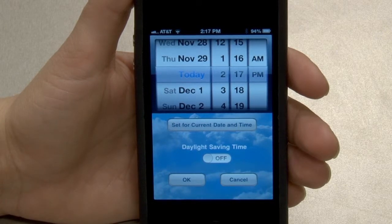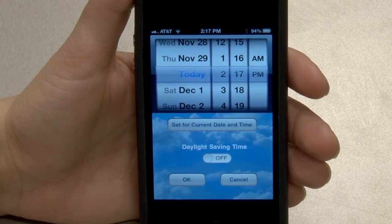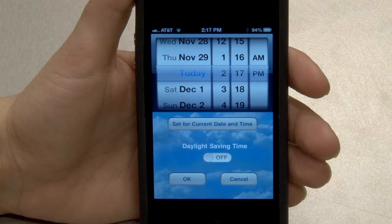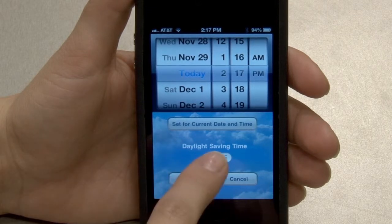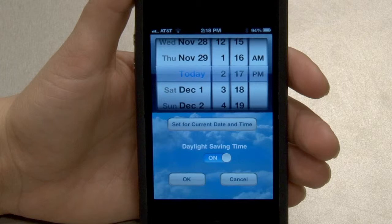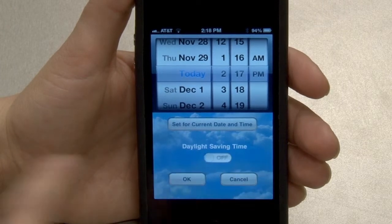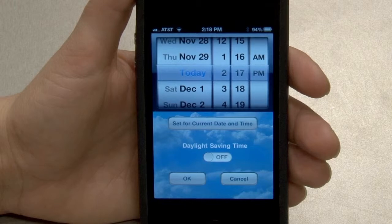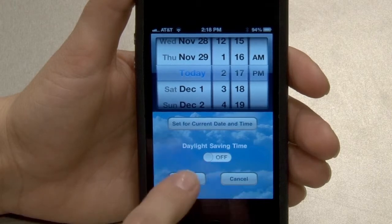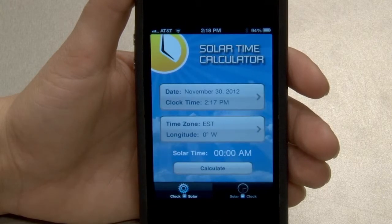The date and time can be set to a date and time in the past, present, or future. Touch the daylight saving time button to toggle to the on or off position as needed for the selected clock time. To confirm settings, touch the OK button, or to discard changes, touch the cancel button.